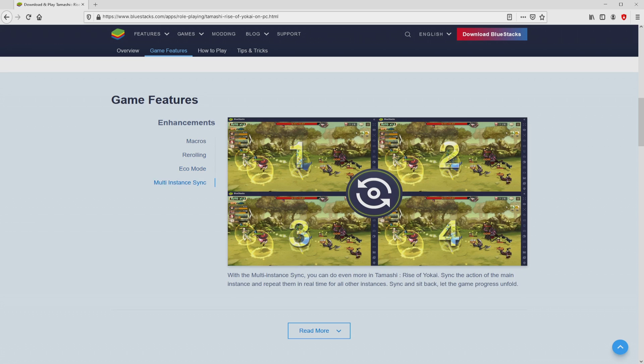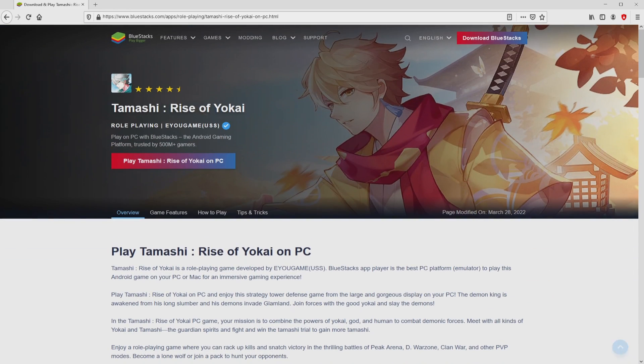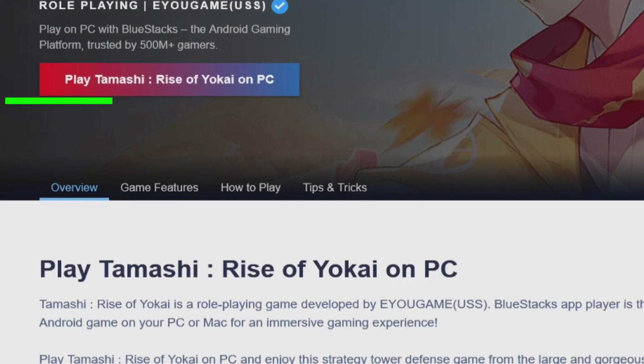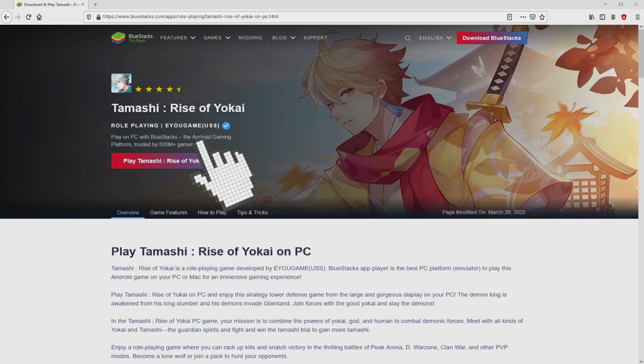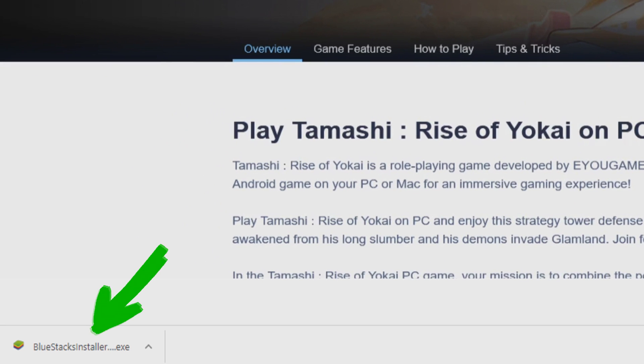As you can discover here we get a great deal of advantages of running that emulator. So we are on the way to start downloading Tamashi Rise of Yokai by clicking on the button play on BlueStacks that you can visualize here in green. We then click on it. Of course, the download step takes no time at all. Here it is, this is the download. It's an executable file.